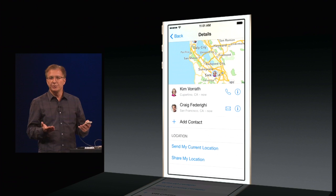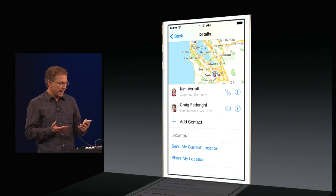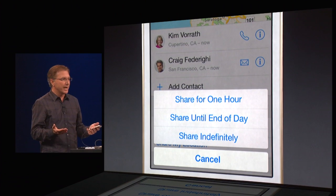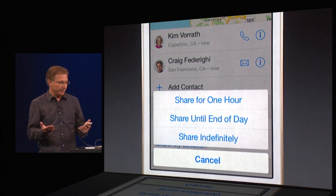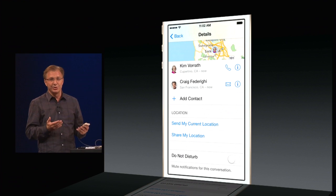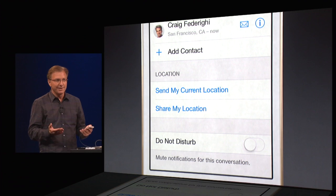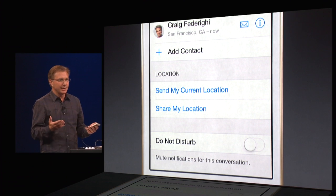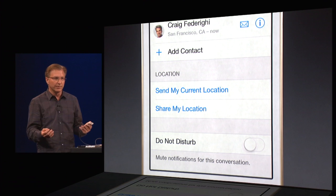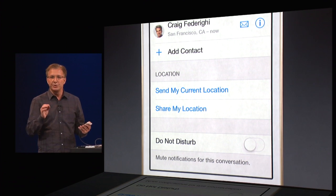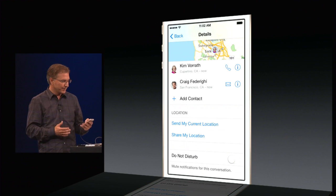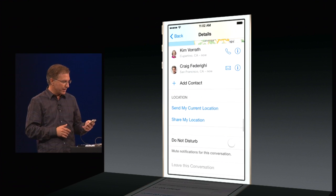I can also choose to share my location. If I tap Share My Location, I can choose to share it for an hour, for the rest of the day, or keep sharing until I stop at some point in the future. But what's really convenient is this Do Not Disturb button. How many times have you been in one of those super chatty group conversations where your phone just keeps buzzing? Now I can choose to Do Not Disturb that particular thread.